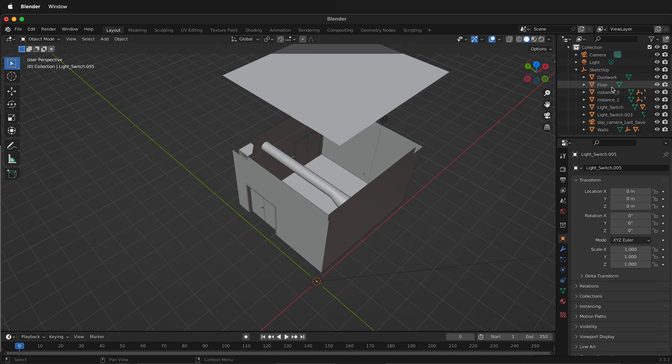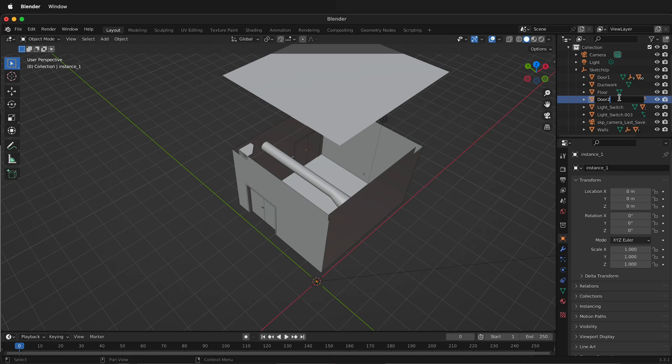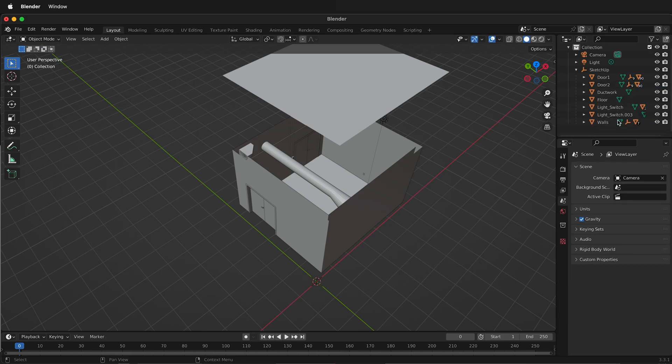And the ductwork can stay where it is. I'm going to relabel this instance as door 1, and then I'll relabel this instance as door 2. And then the SketchUp camera we want to delete by pressing X.